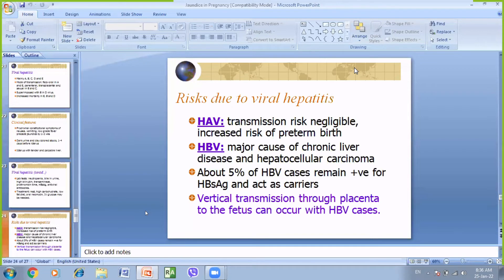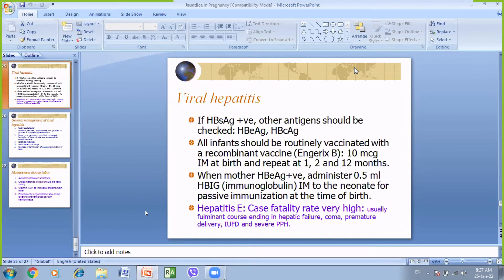In hepatitis A, transplacental transmission is very negligible, but there is an increased risk of pre-term birth. Hepatitis B virus causes chronic liver disease and in some cases hepatocellular carcinoma. About five percent remain HBsAg positive and act as carriers. When HBsAg is positive, one must check for other antigens such as hepatitis e-antigen and hepatitis score. After birth, all infants should be routinely vaccinated with recombinant vaccine at one, two, or twelve months. When the mother is positive, immunoglobulin 0.5 ml is given at the time of birth.